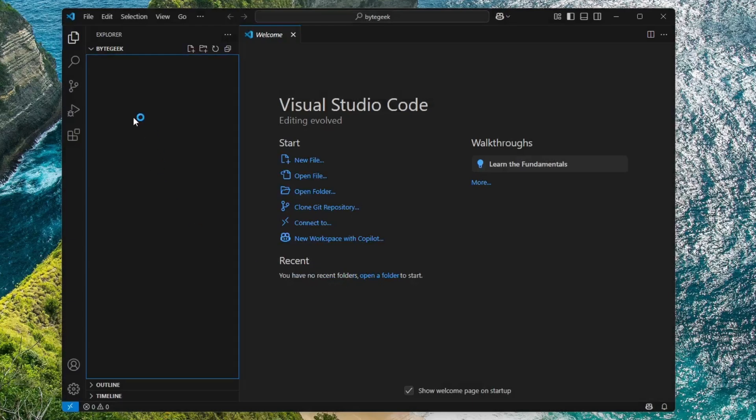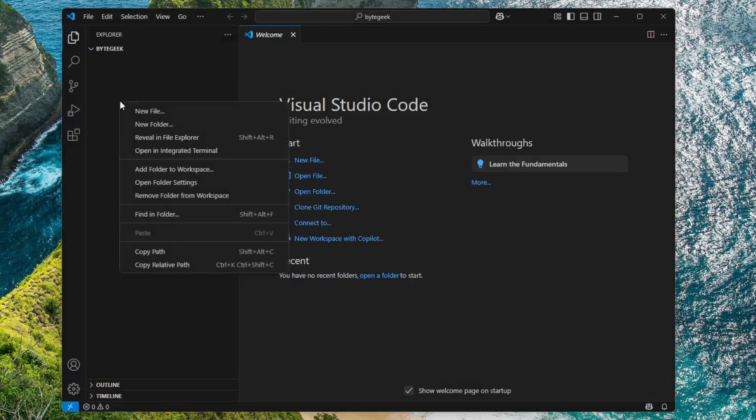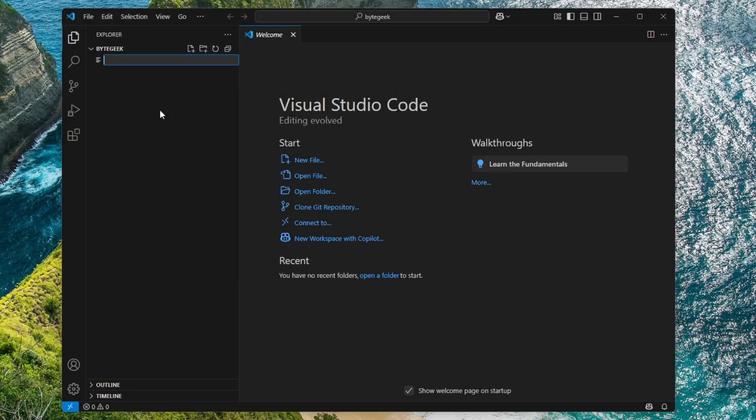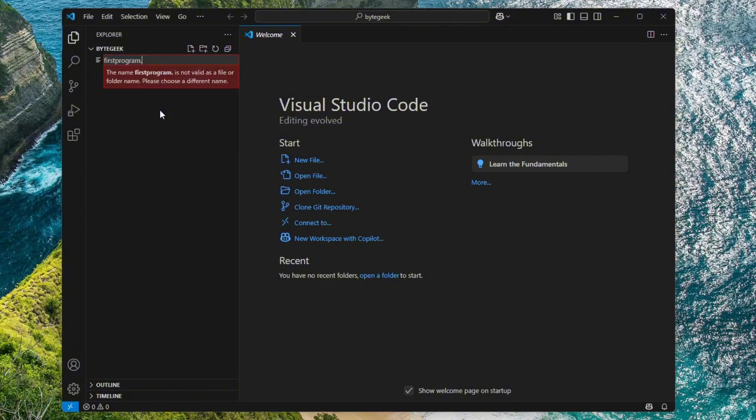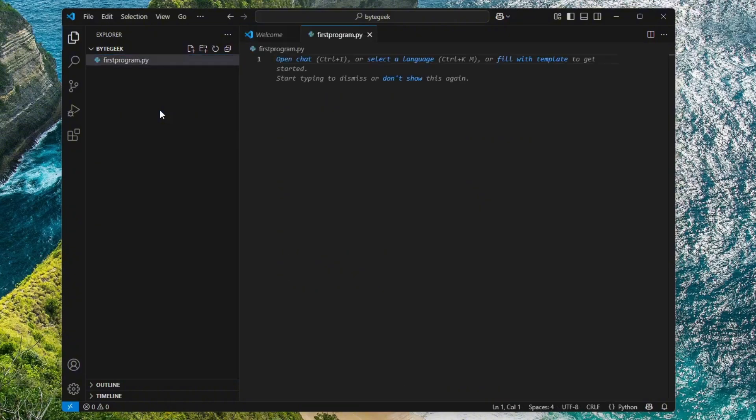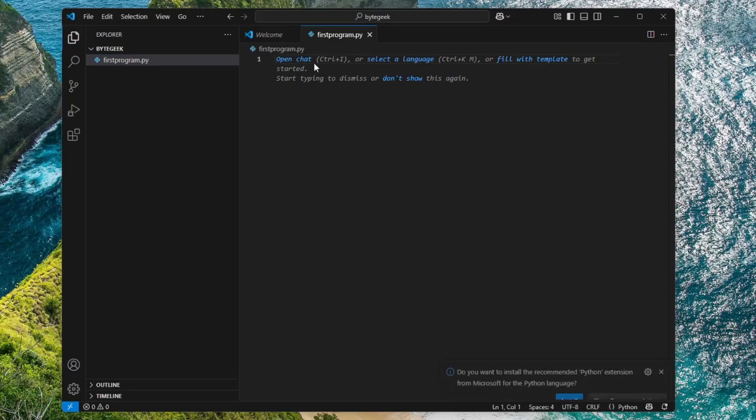Once the folder is opened in VS Code, let's create a new Python file. Just right-click inside the folder area in the Explorer pane then select New File. Let's name this file first program .py. Remember, .py is the extension used for Python files. Your Python file will be created and ready for editing.